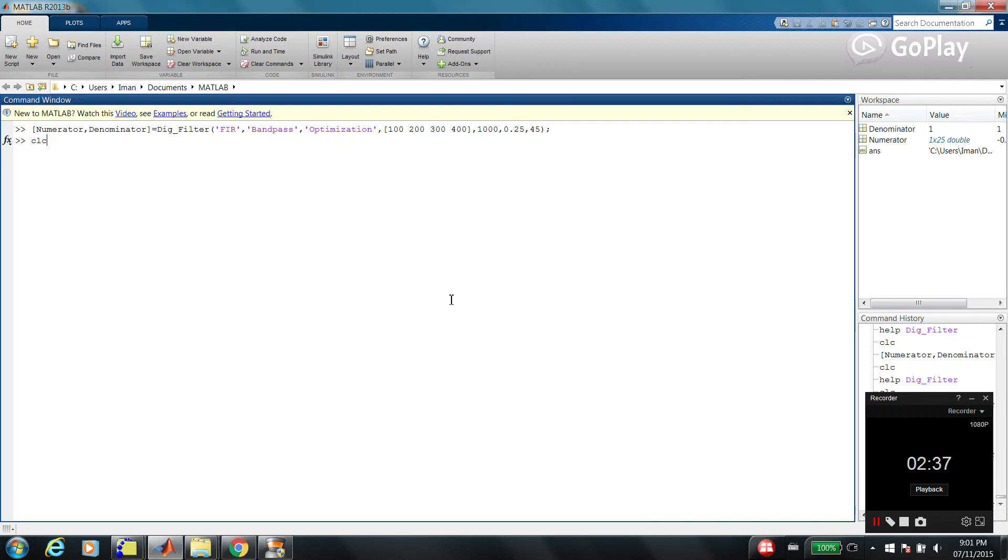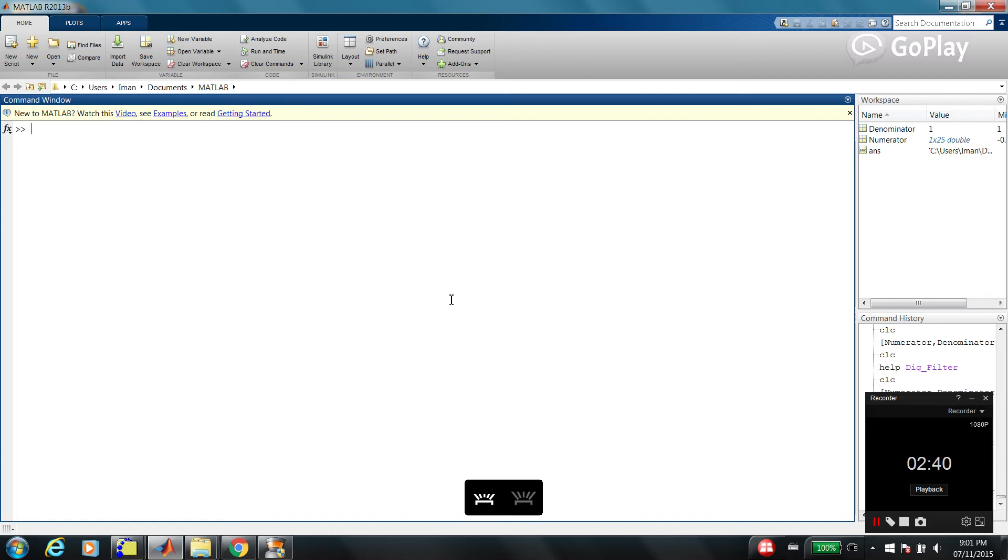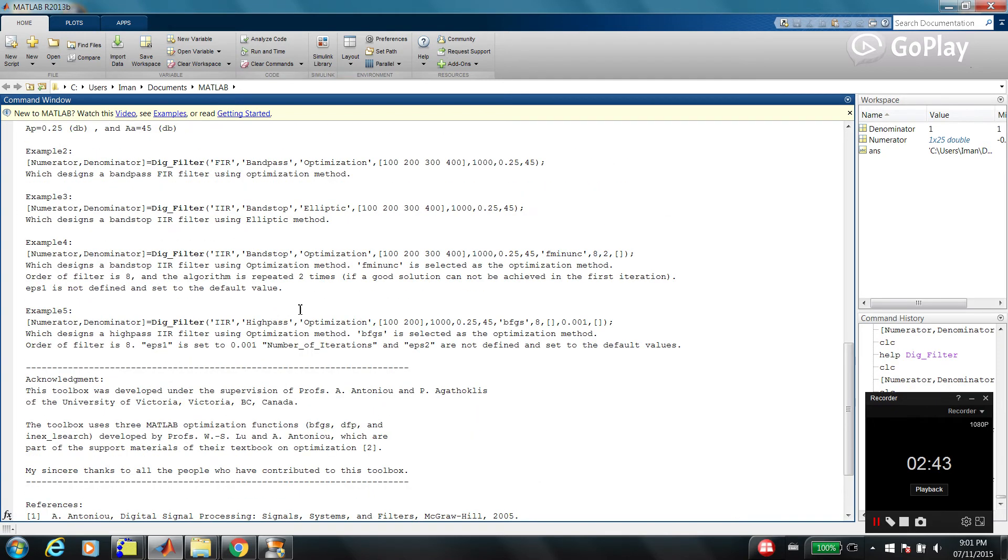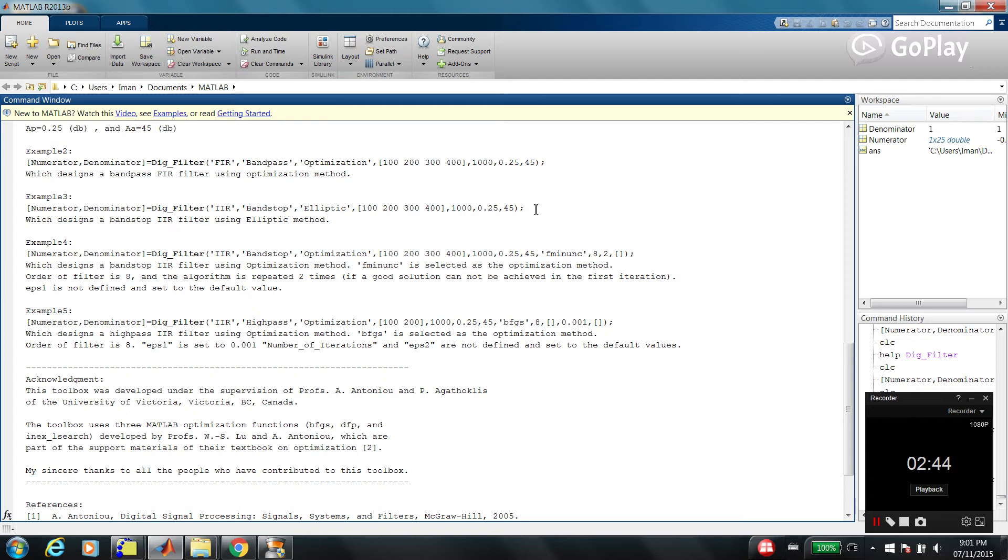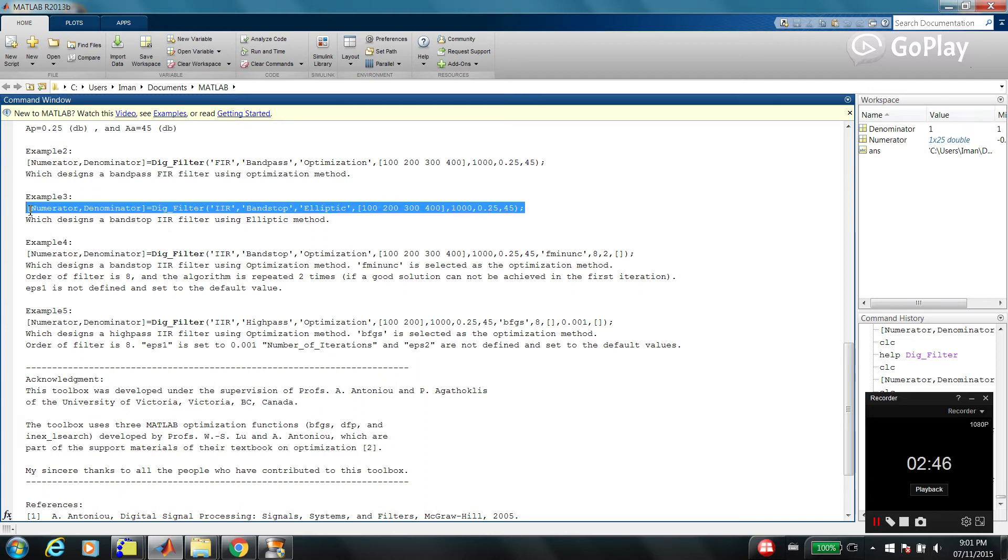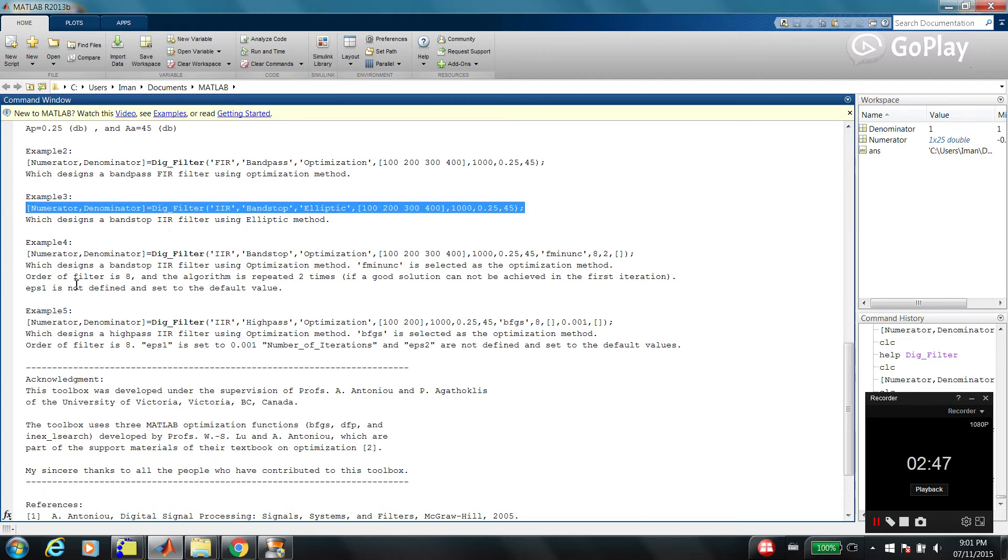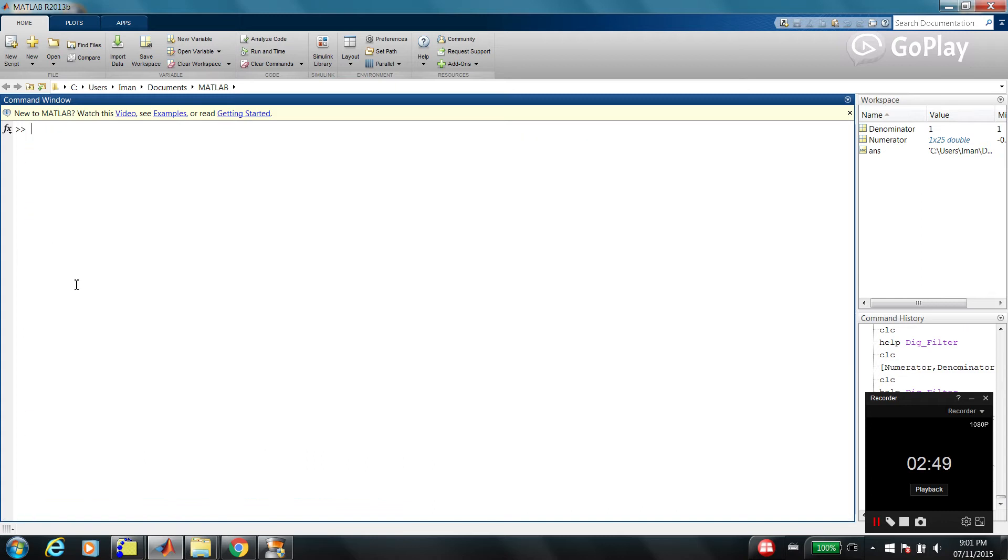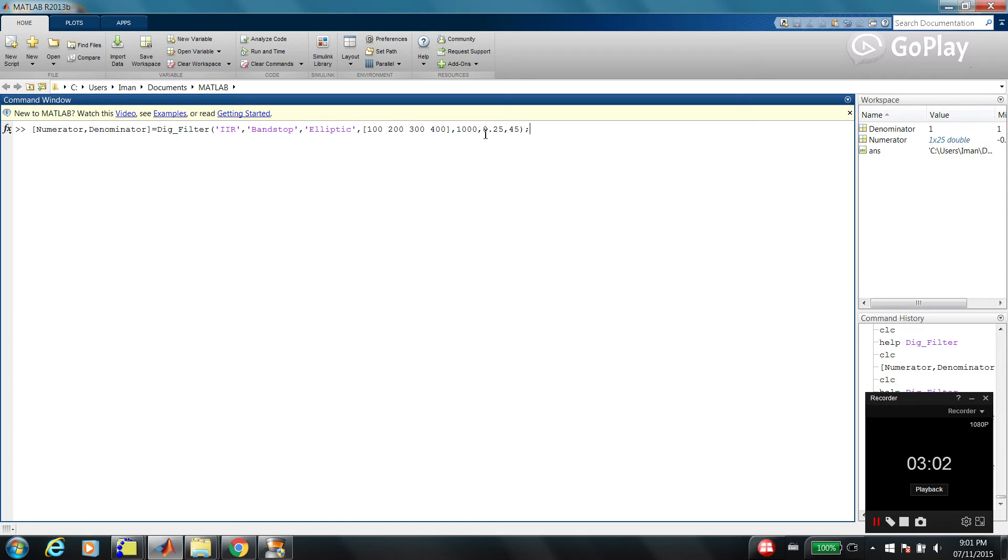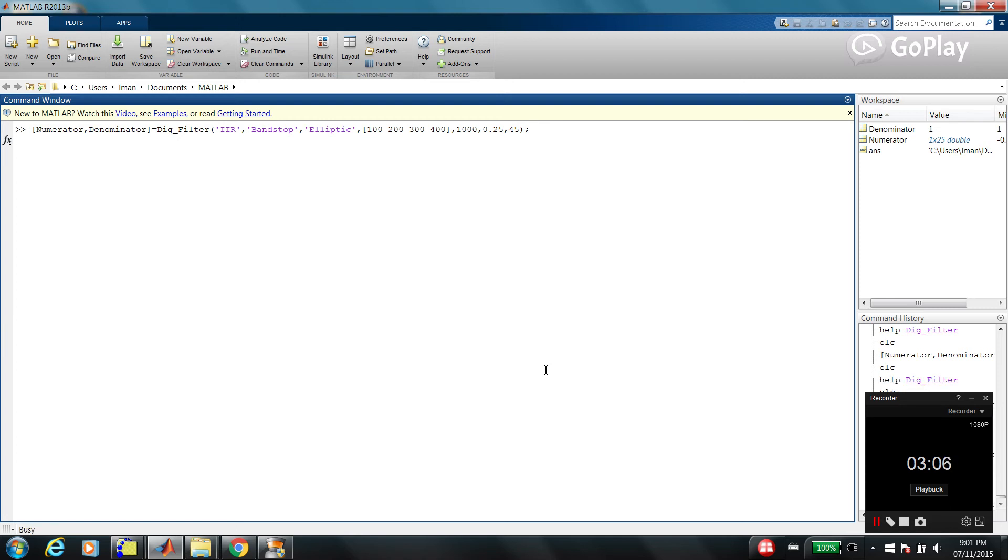Let's see another example. DigFilter, example number 3. So, this is IIR filter, infinite impulse response, and it's a band-stop filter. And we are using elliptic approach. There are four cutoff frequencies. Sampling frequency is 1000. Passband ripple and stopband attenuation are the same.